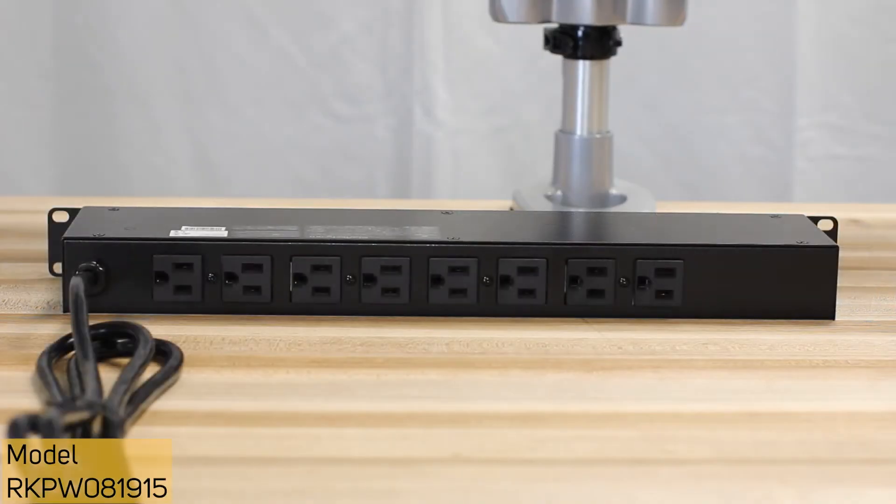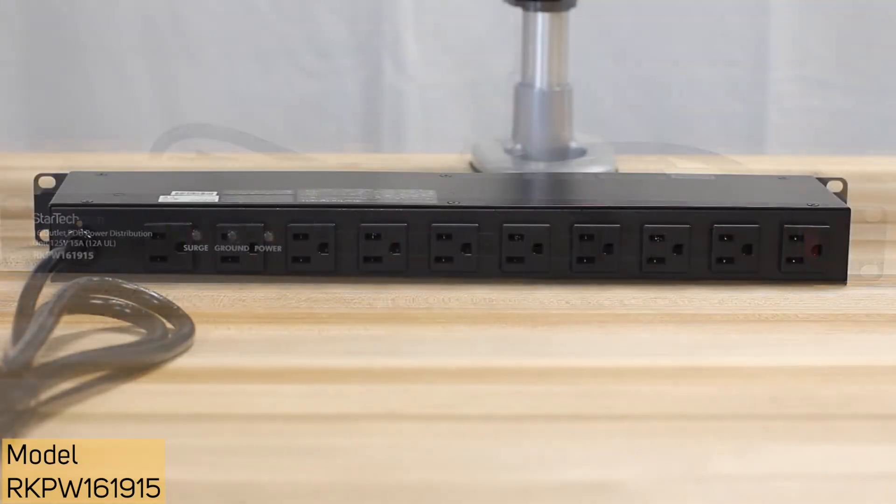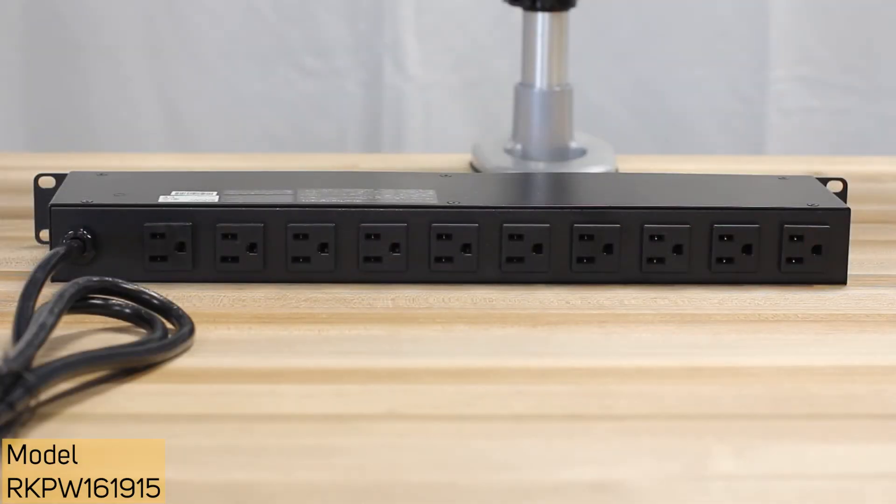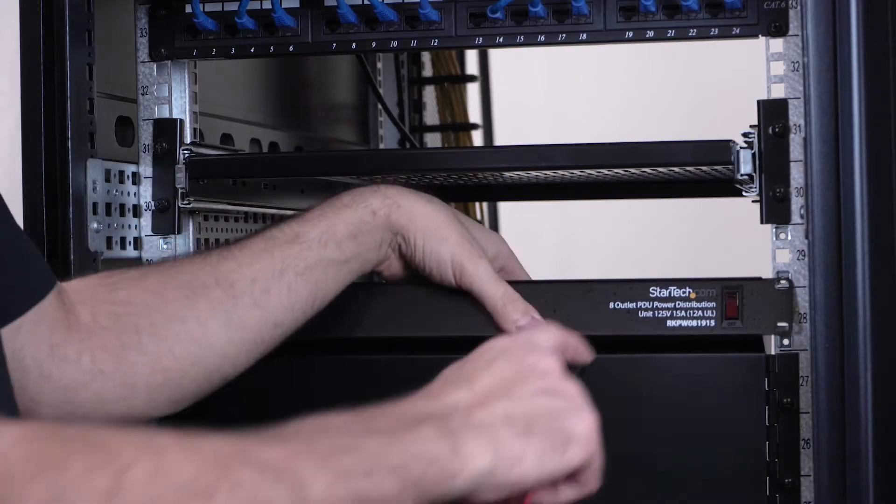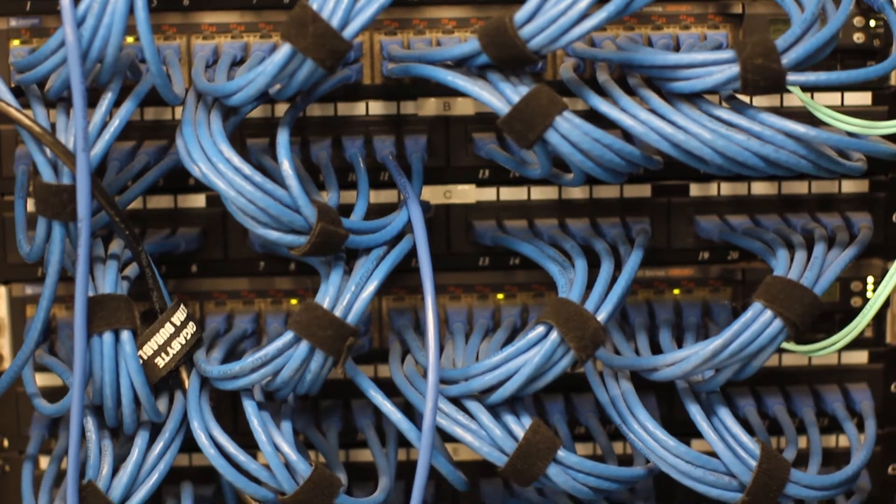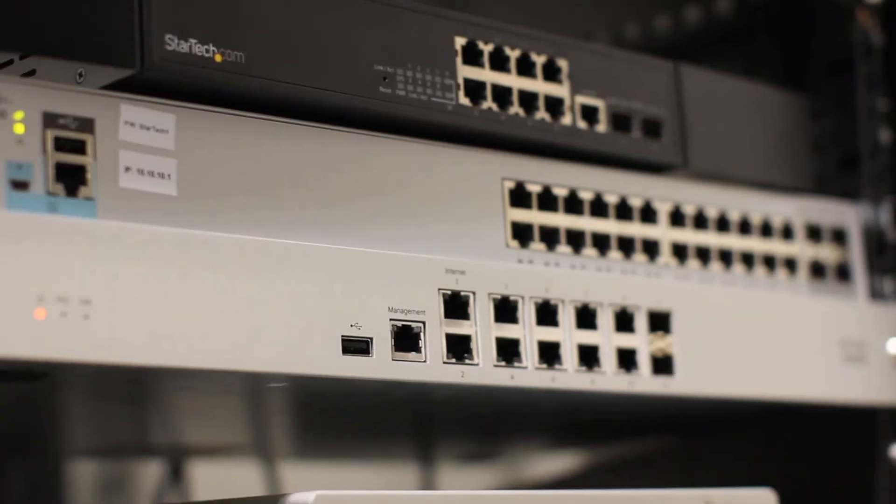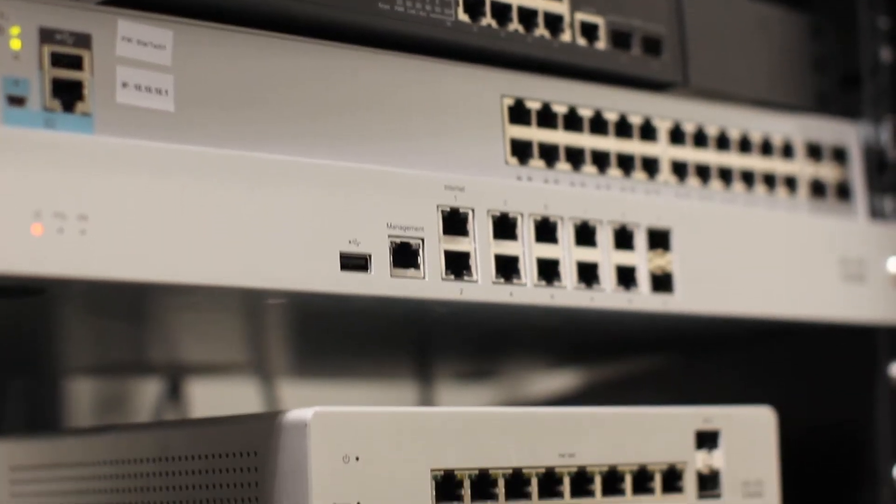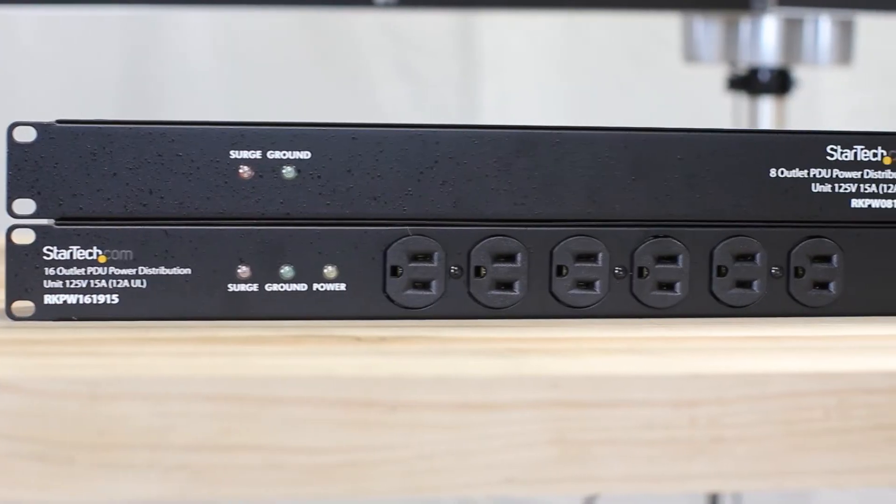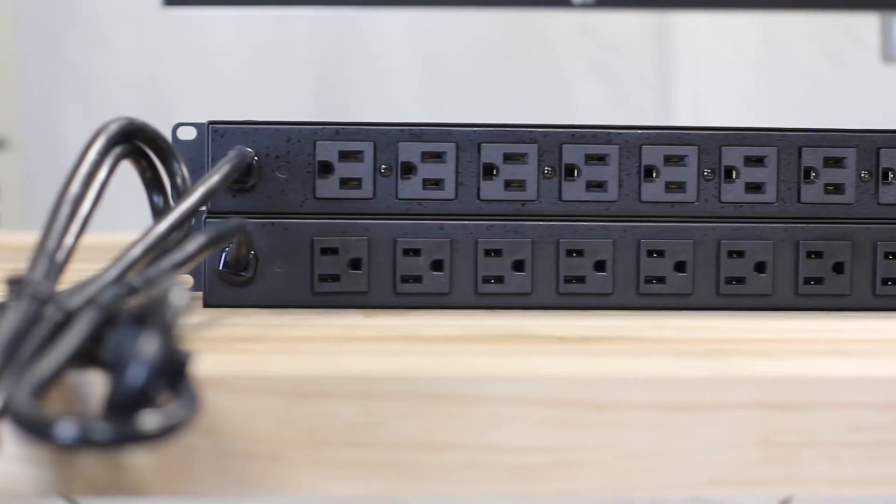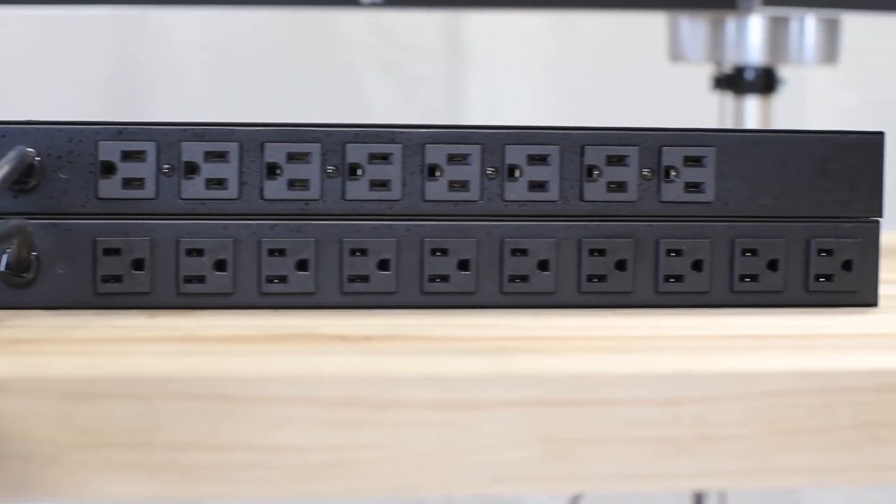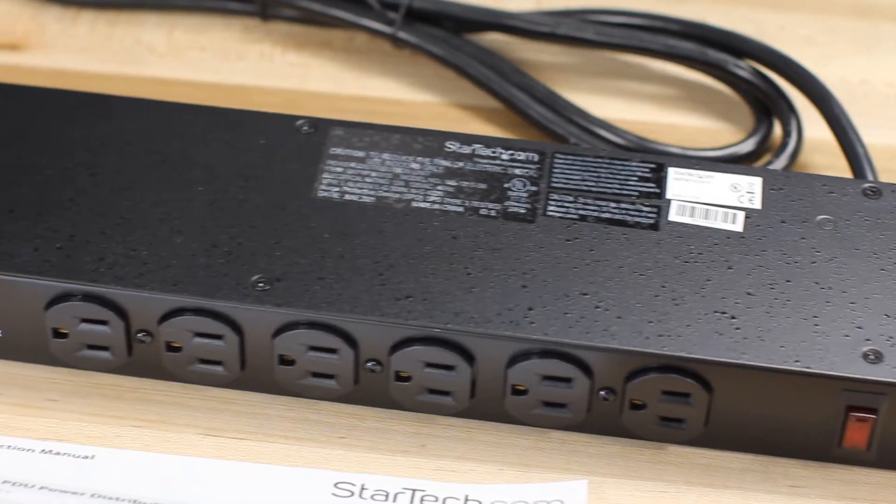We offer 8-outlet and 16-outlet rack-mountable PDUs using NEMA 515 North American Receptacles. These are a great choice for powering rack-mounted networking equipment, audio, video, or computer components. They offer 120-volt, 15-amp power ports and feature a chassis made of solid steel for maximum durability.